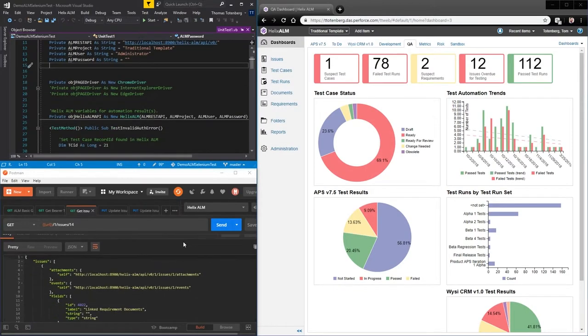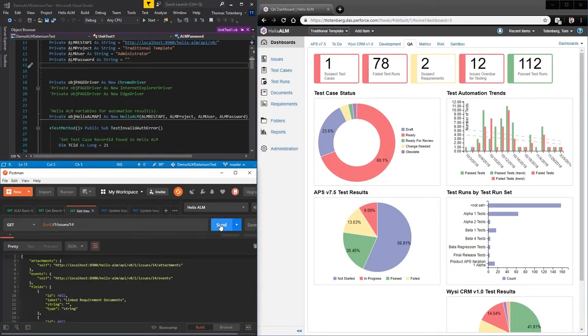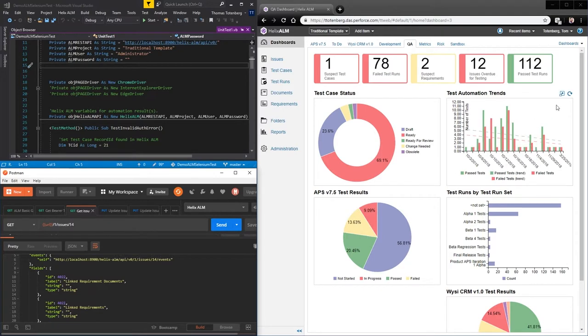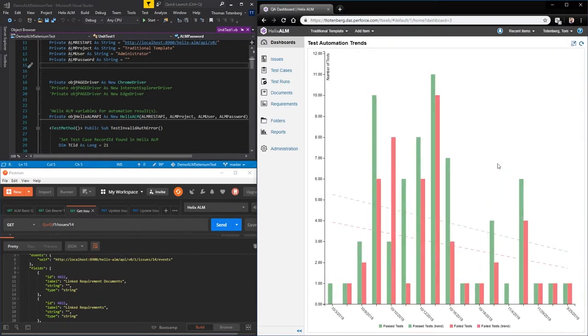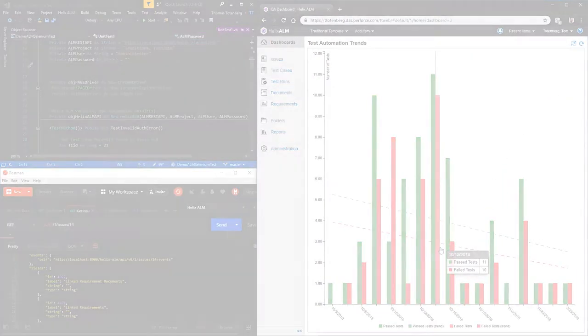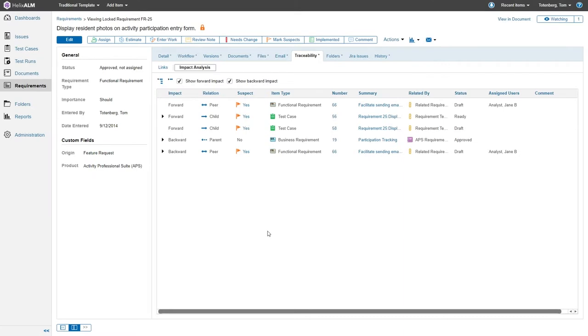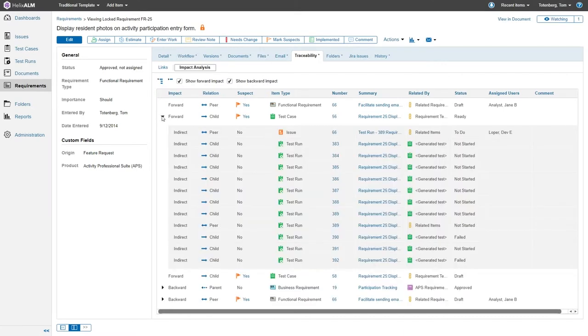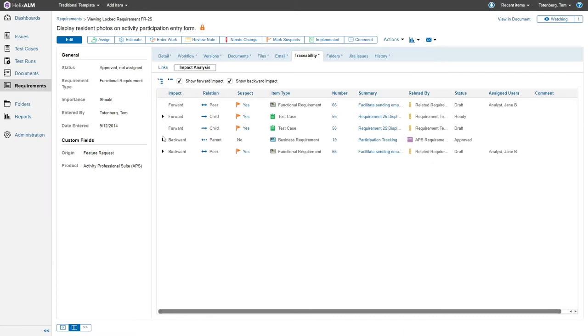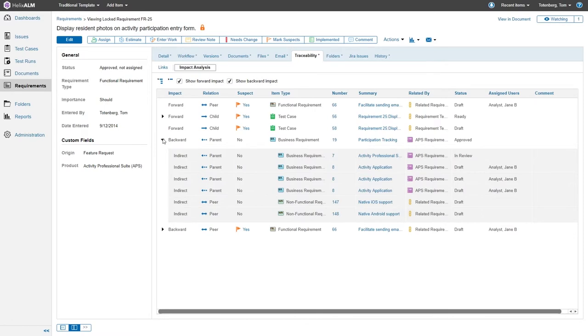Write, run, and automate testing at scale. See how change made anywhere affects everywhere with forward and backward impact analysis.